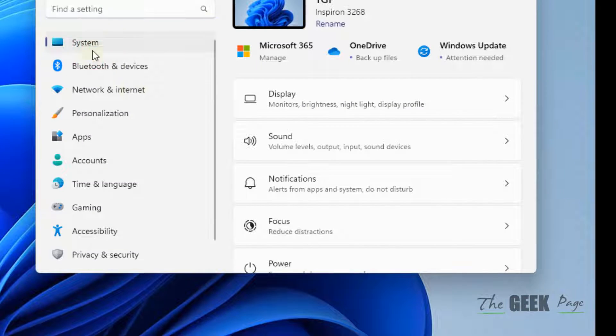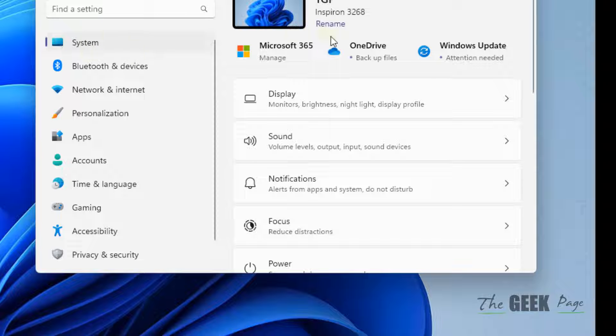And now click on System from the left menu. On the right side, click on Display.